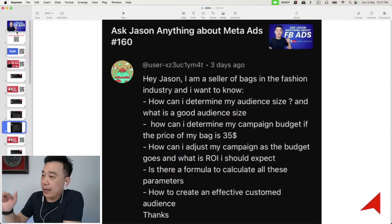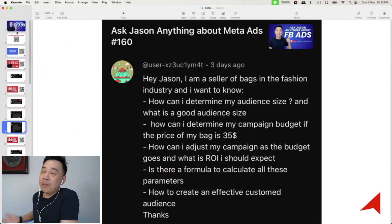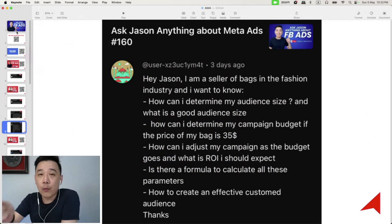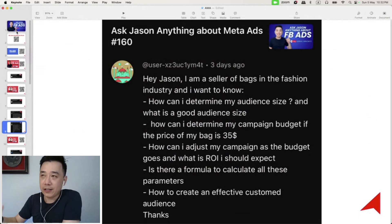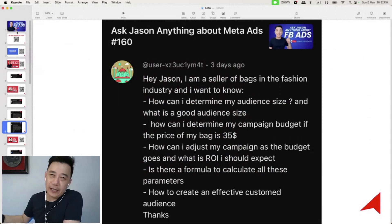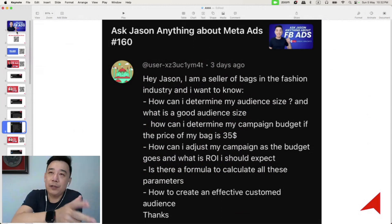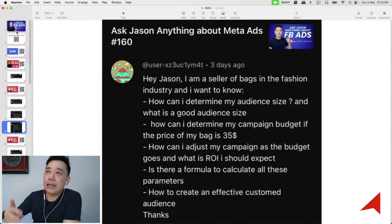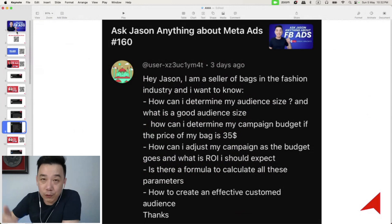On creating an effective custom audience: you have to understand the usage of custom audiences. We either use them for retargeting or for exclusion. For retargeting, seven-day windows are relevant for most e-commerce, though some go 14 days. For exclusion, past customers who have bought from you in the last 30 days can be excluded from your campaigns.